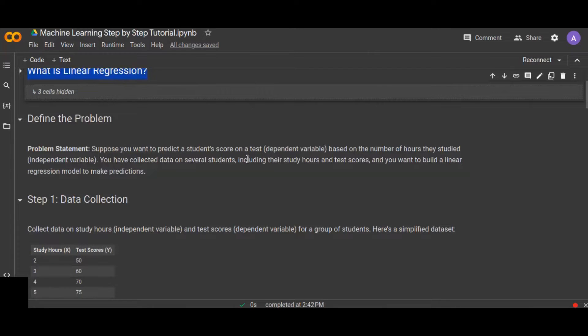The number of hours studied is the independent variable. Once you understand and clearly define the problem statement, you need to collect data. Here we have two variables: the independent variable — study hours — and the dependent variable — test scores. We want to build a linear regression model to make predictions.